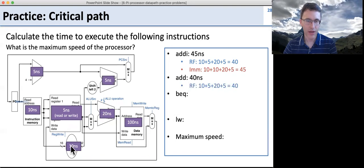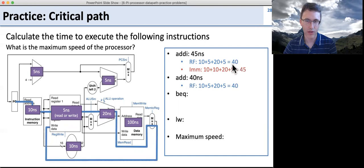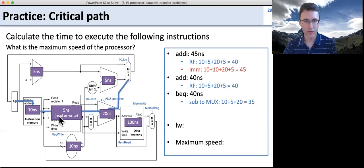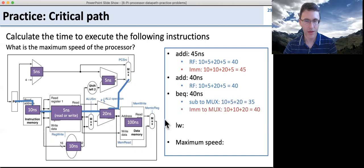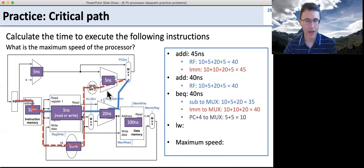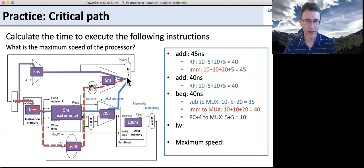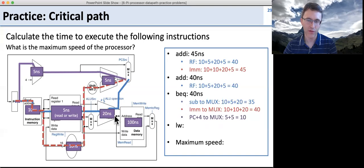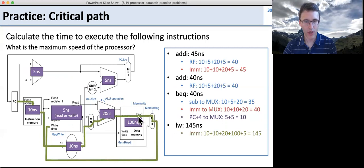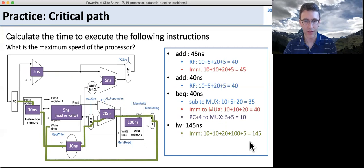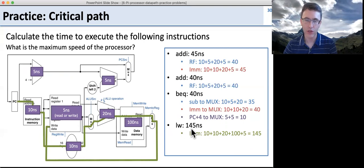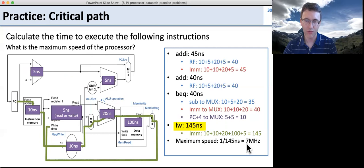For branch equal: the subtraction of two register files up to the MUX is 35 nanoseconds. The immediate path through the sign extender to the MUX is 40 nanoseconds. Calculating PC plus four is 10 nanoseconds. Taking the longest of those paths gives 40 nanoseconds. For load word, it has the longest path, going through memory, which is the slowest part because it's large — that's 145 nanoseconds. If these are the only instructions in this processor, the slowest one determines the clock speed. One over 145 nanoseconds gives a clock speed of about 7 megahertz.